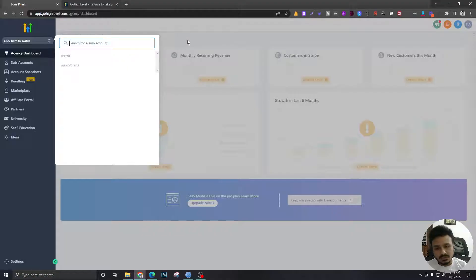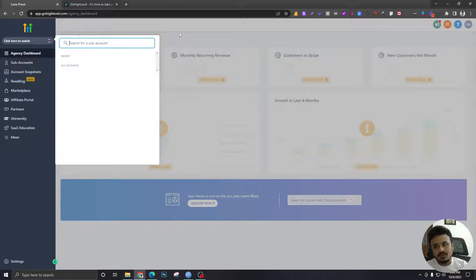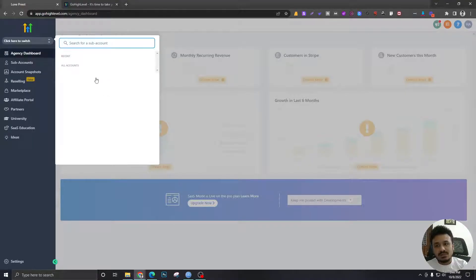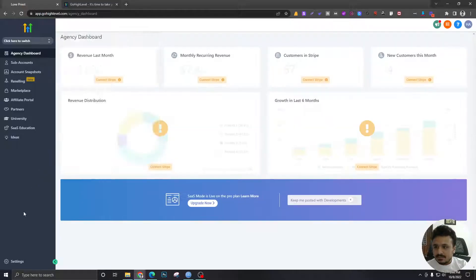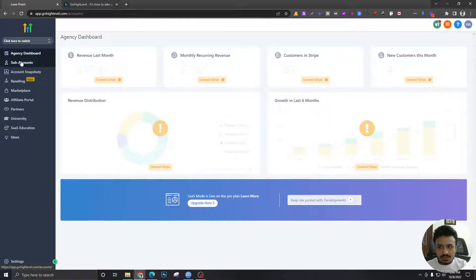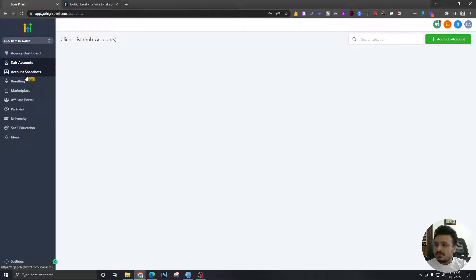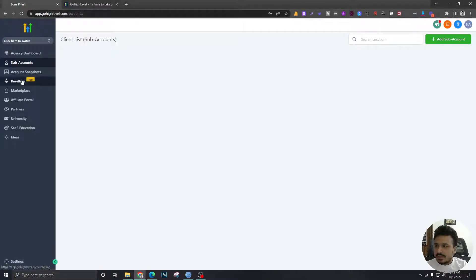So the agency admins will be able to see everything that's going on in these sub-accounts. And yeah, so this is the option where you can see all these sub-accounts and create them and do all sorts of admin stuff like that.